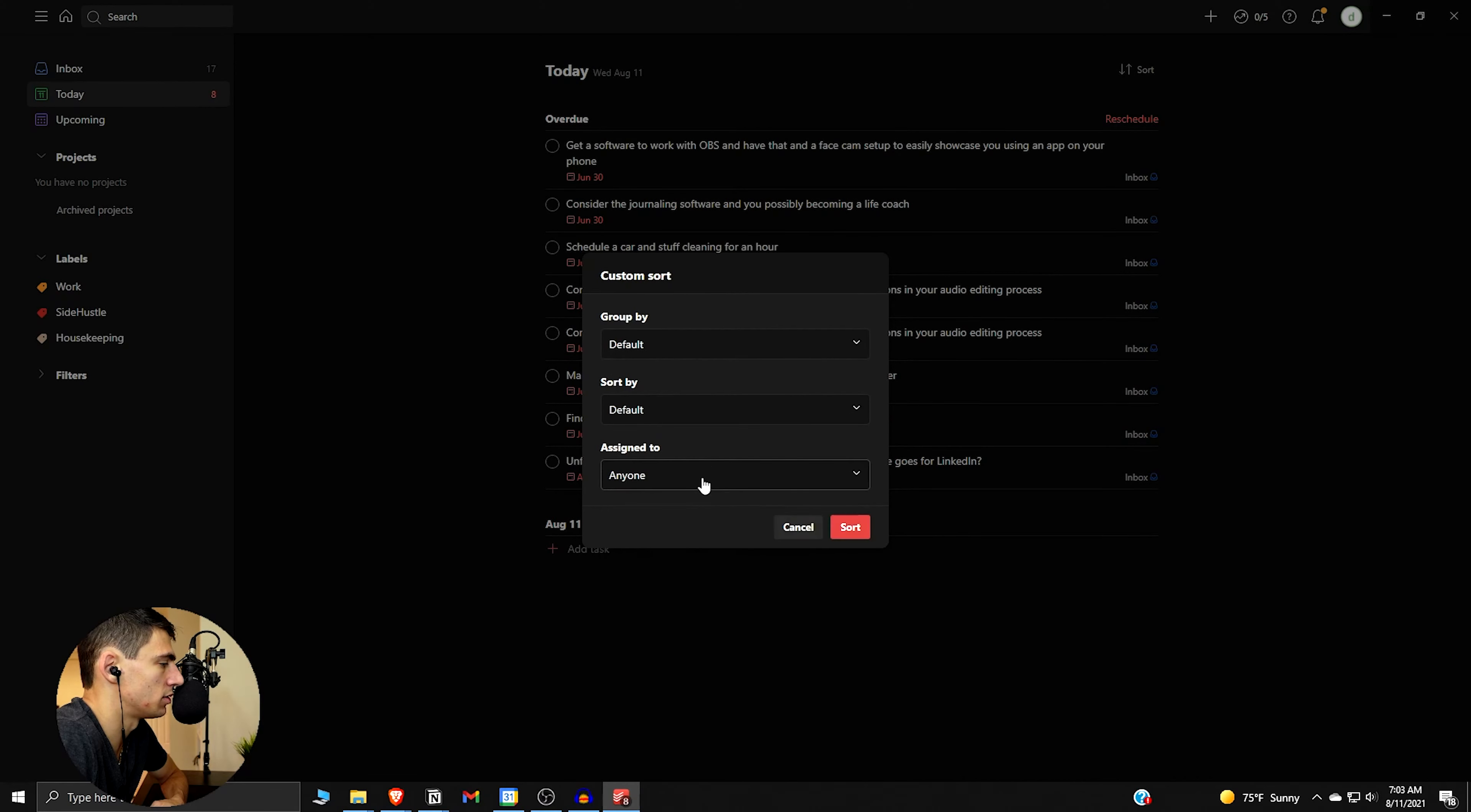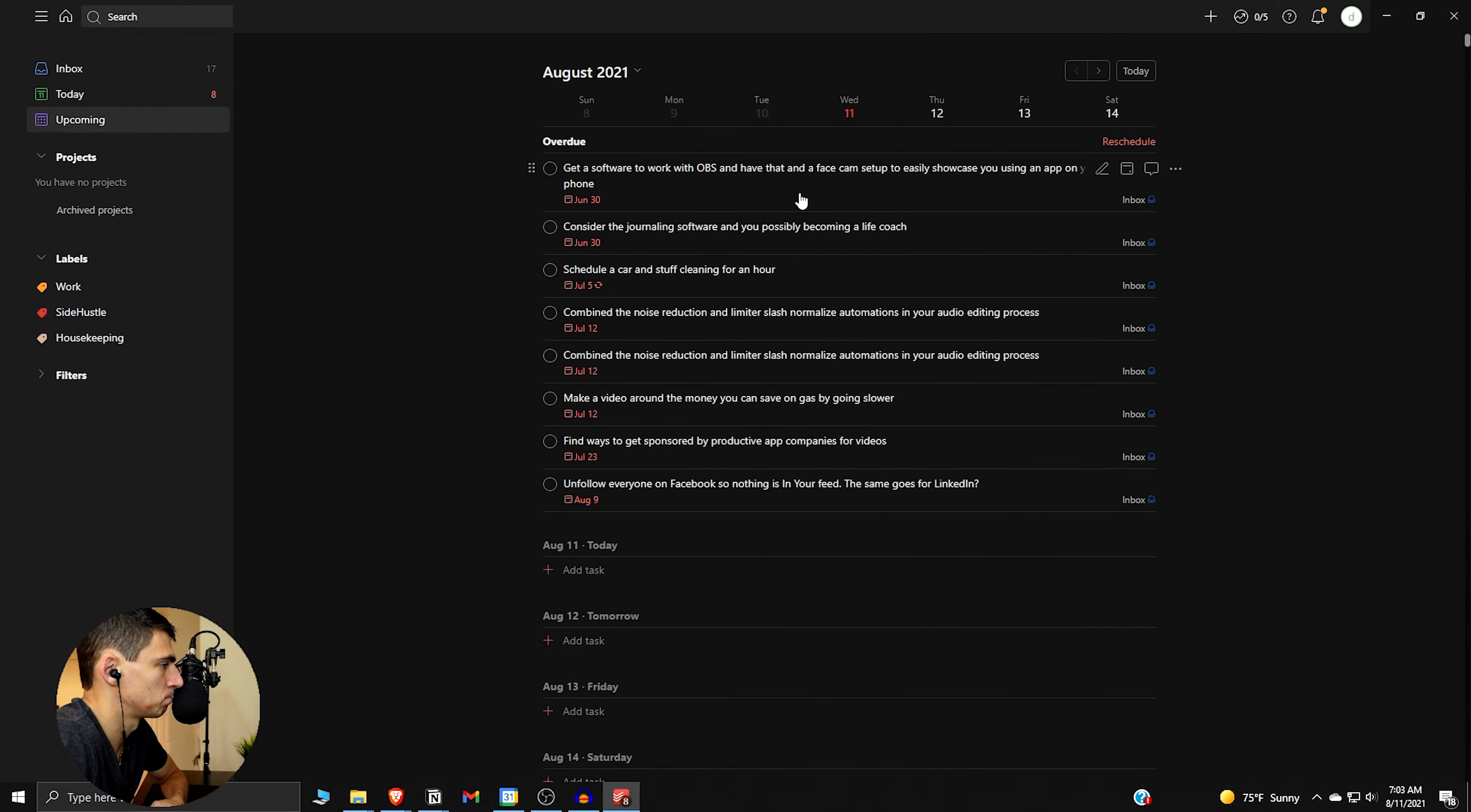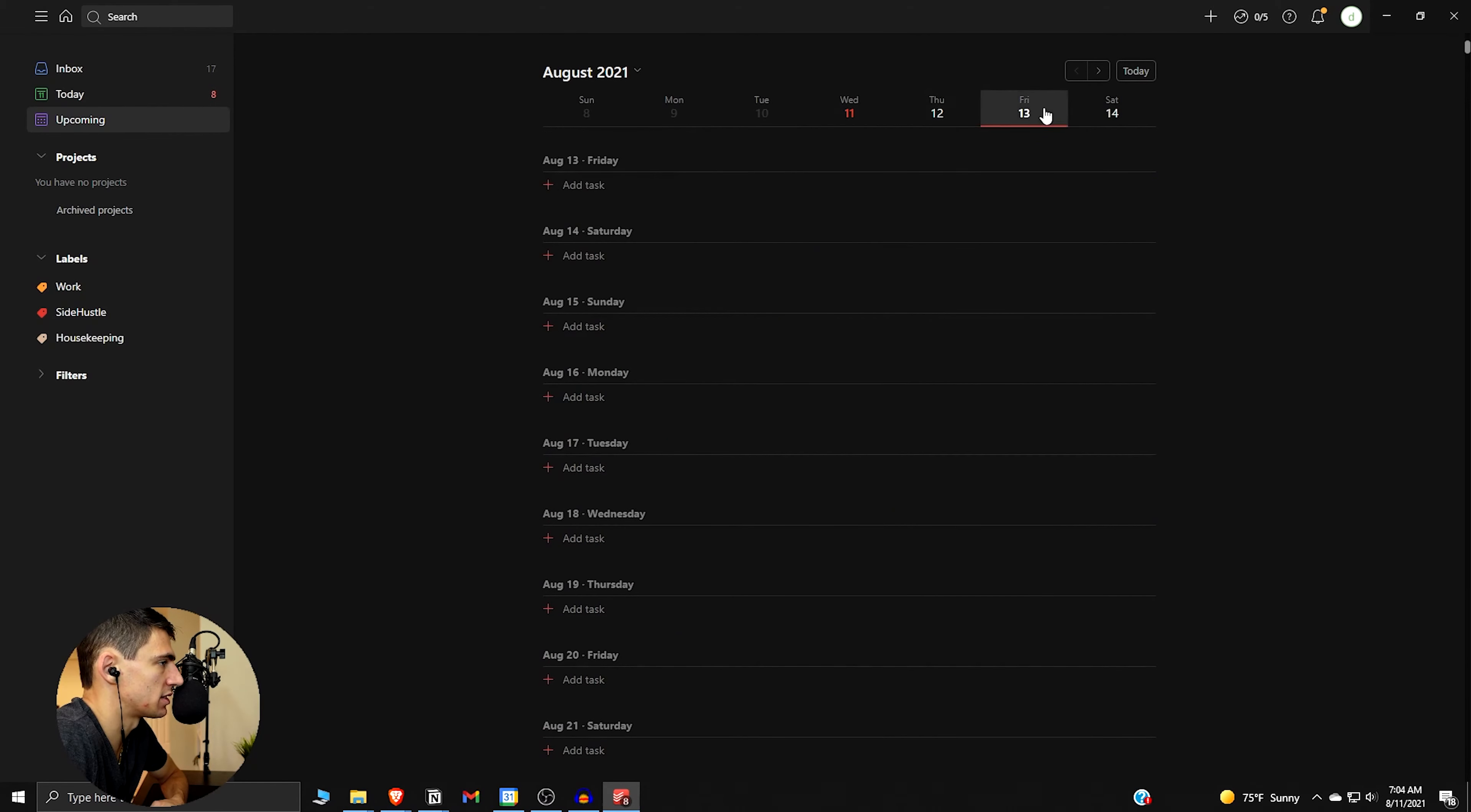And then if you go to today it shows what's like overdue for me, but anything that would be due today. You can do custom sort as well within here. It could be assigned to other people. And then if we go to upcoming, you see what's overdue but it's also stuff that could be added in the future and what's due in the future. You can go to specific days.